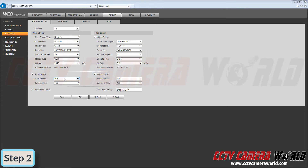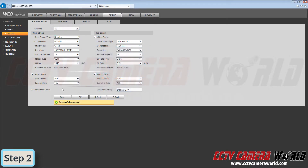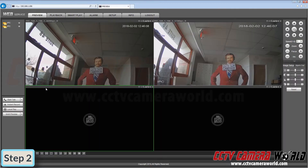You can choose different audio encode methods, but we recommend leaving them at the defaults: AAC encoding and a sampling bitrate of 16k for best audio quality. Then go to the second channel and make sure audio is enabled there as well. Go back to Preview.